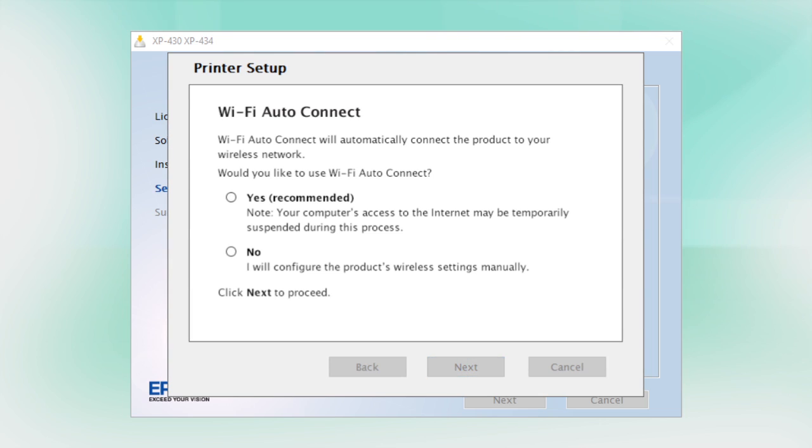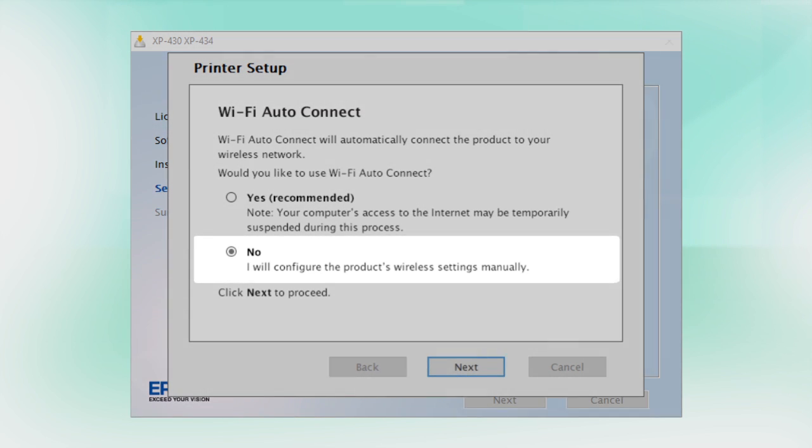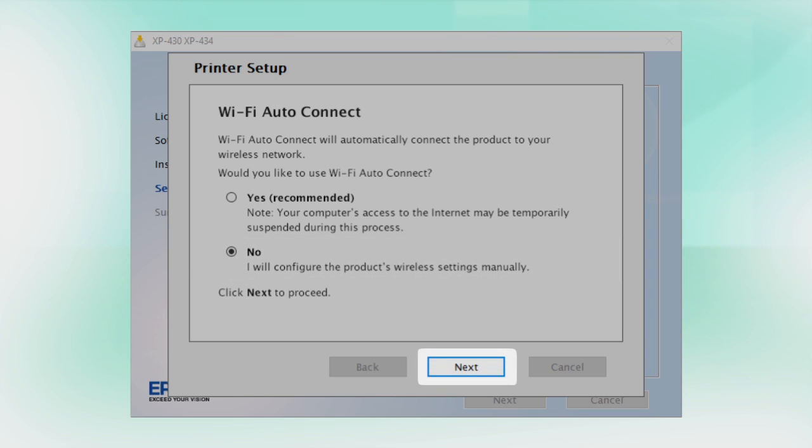If you prefer to set up the wireless connection manually, select No to manually add your printer to your network. Then click Next.